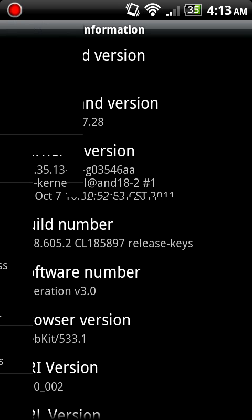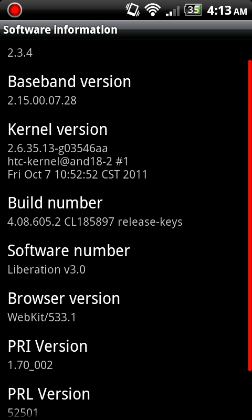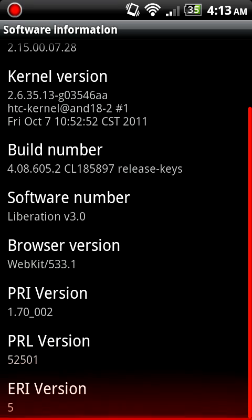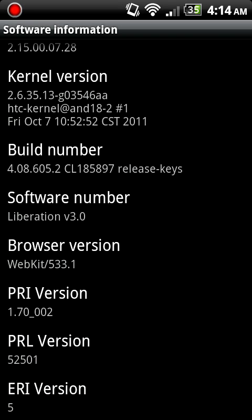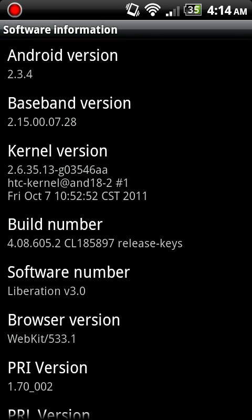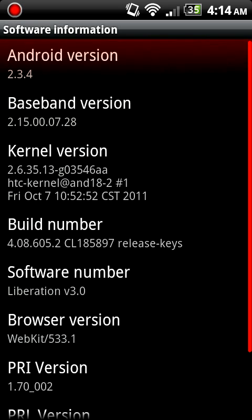We're going to hit Software Information. This will bring up everything I have. Even the red is kind of cool. This is the Liberated version 3.0 that I'm on right now. This is actually a phone that I've never touched before.